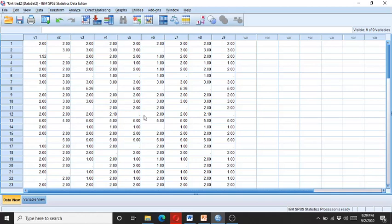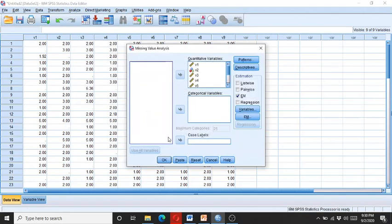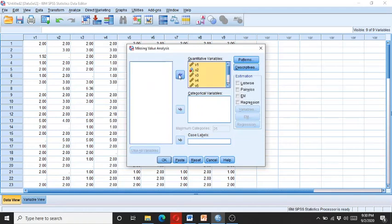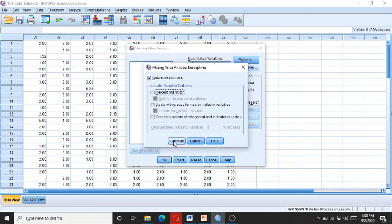So for the missing data analysis, click on Analyze, and then go to Missing Value Analysis. Here you can see these nine variables. You enter them into the quantitative variable box because these are not categorical variables. Then go to Descriptive. Now if you want to know the percentage of the mismatch, you can click on it. If you don't need it, don't just click on it, because for beginners they may get confused.